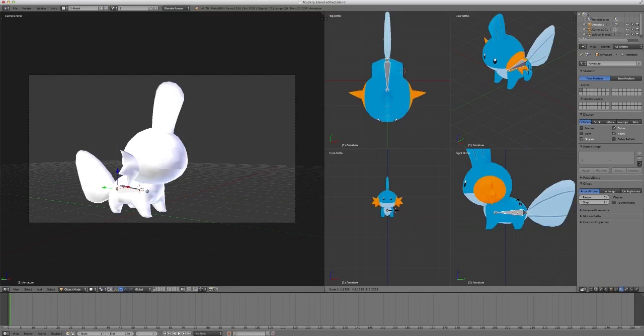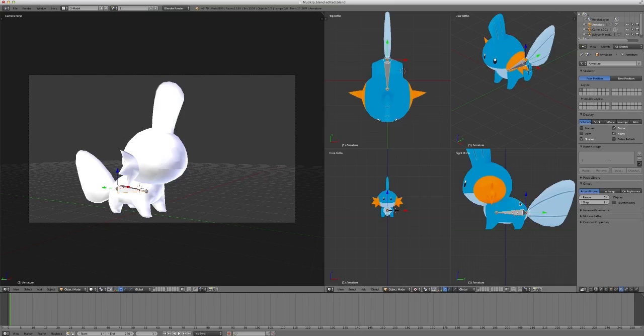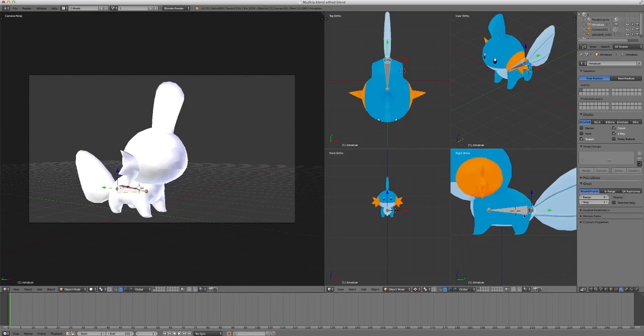Remember that the bigger the bone is, the more influence it has in your model. It'll affect more vertices, so when you try to move this bone, more of the model will move.